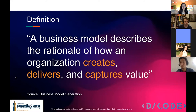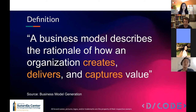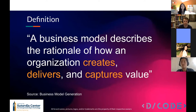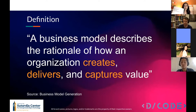A business model is simply a way of creating, delivering, and capturing value or revenue. It's a concise way to represent all of these aspects in one single view so that it's easier for everyone to understand. This definition is from the book Business Model Generation, which is a great handbook — 10 out of 10 recommend for anyone trying to iterate on a business model. It's a really good read.